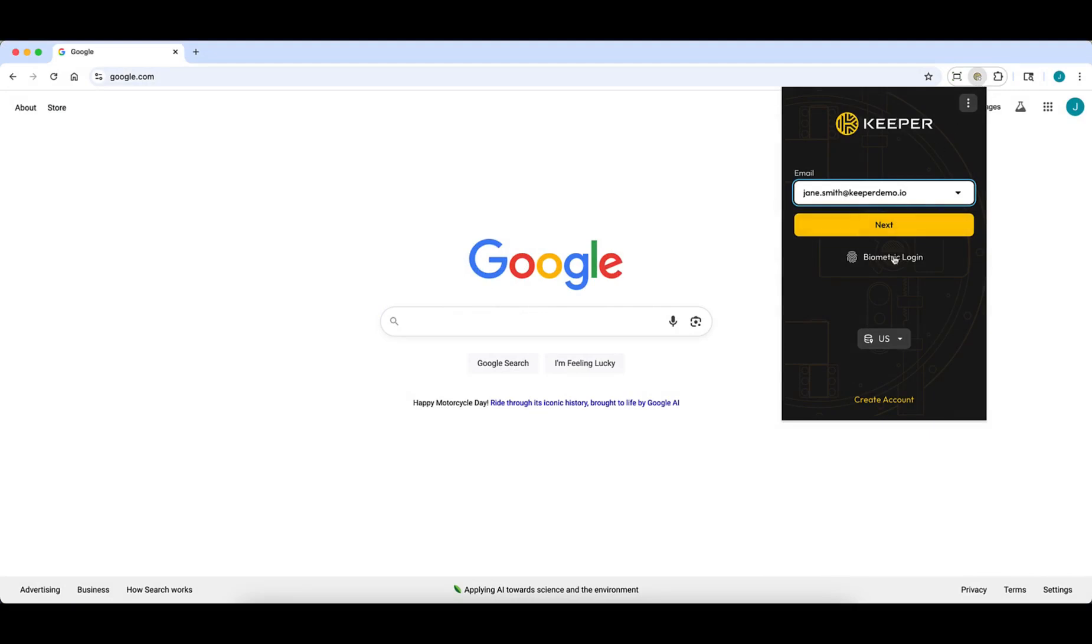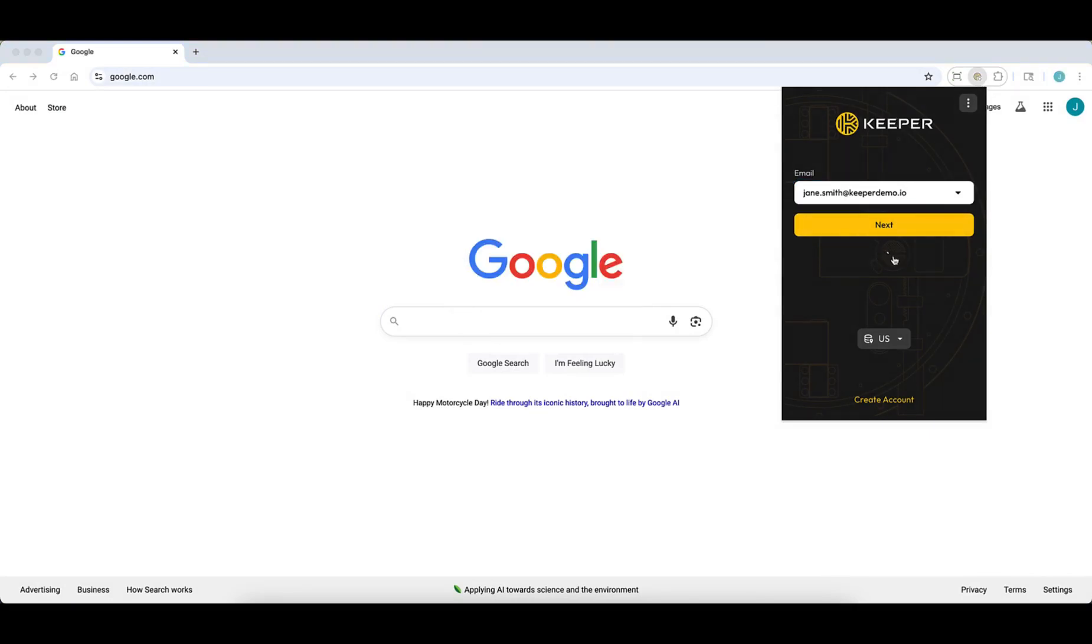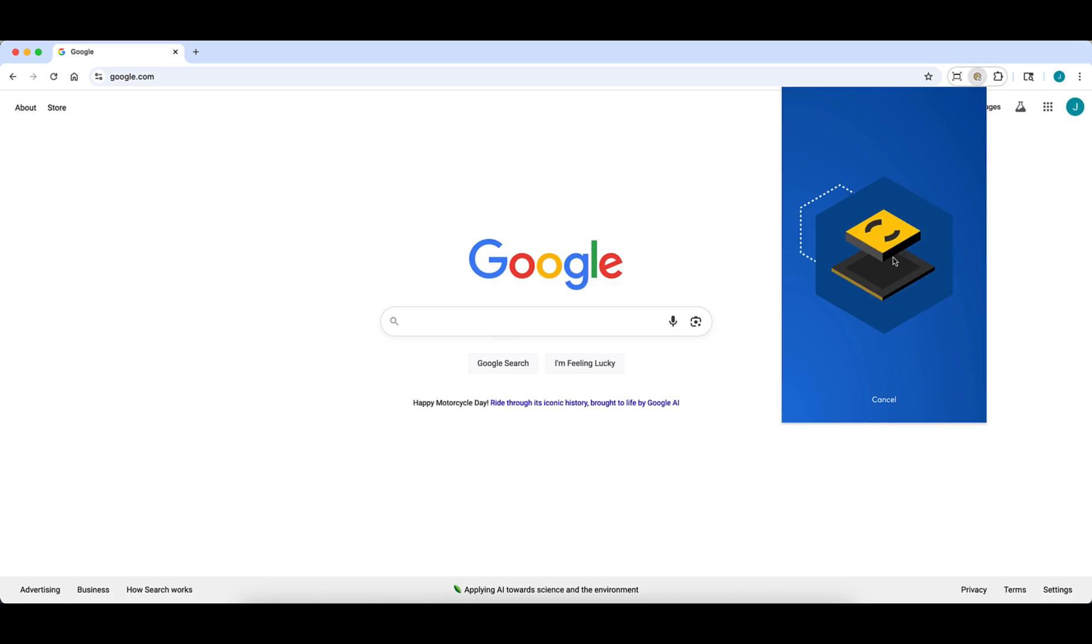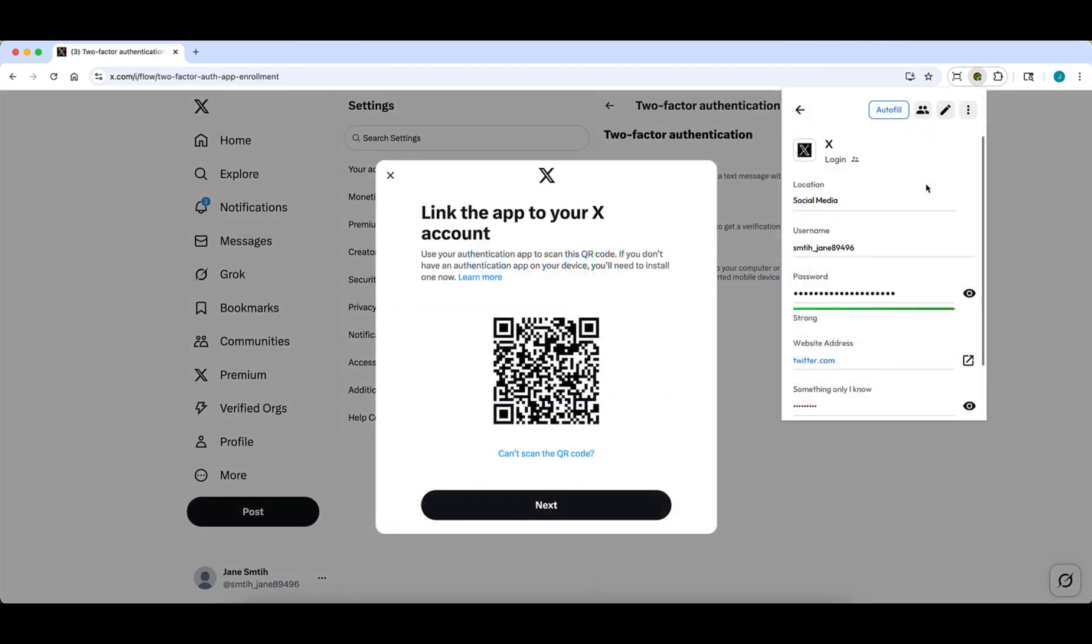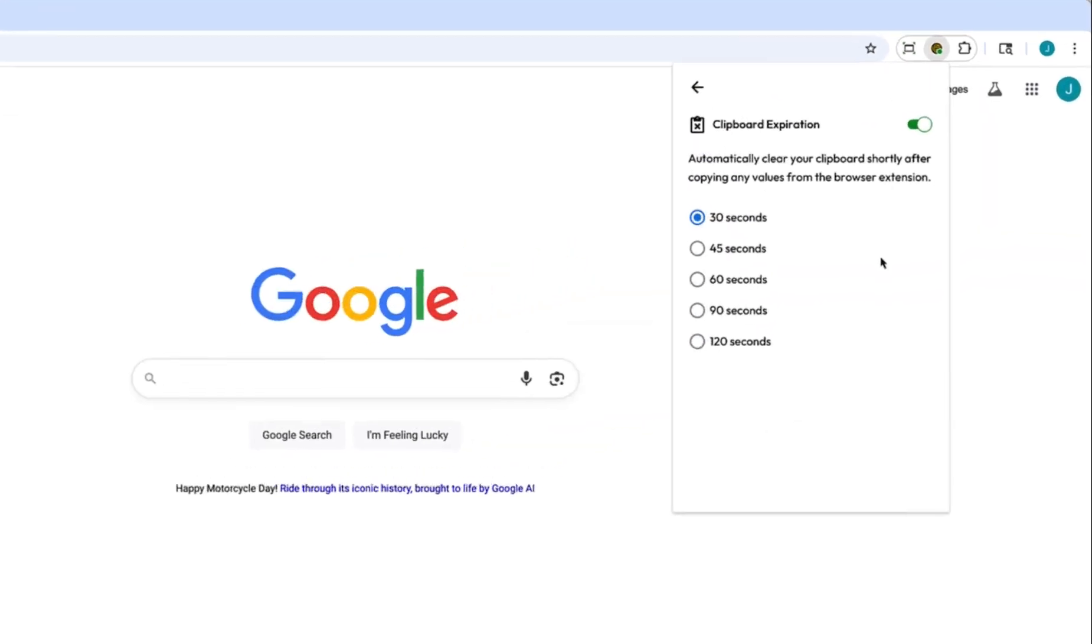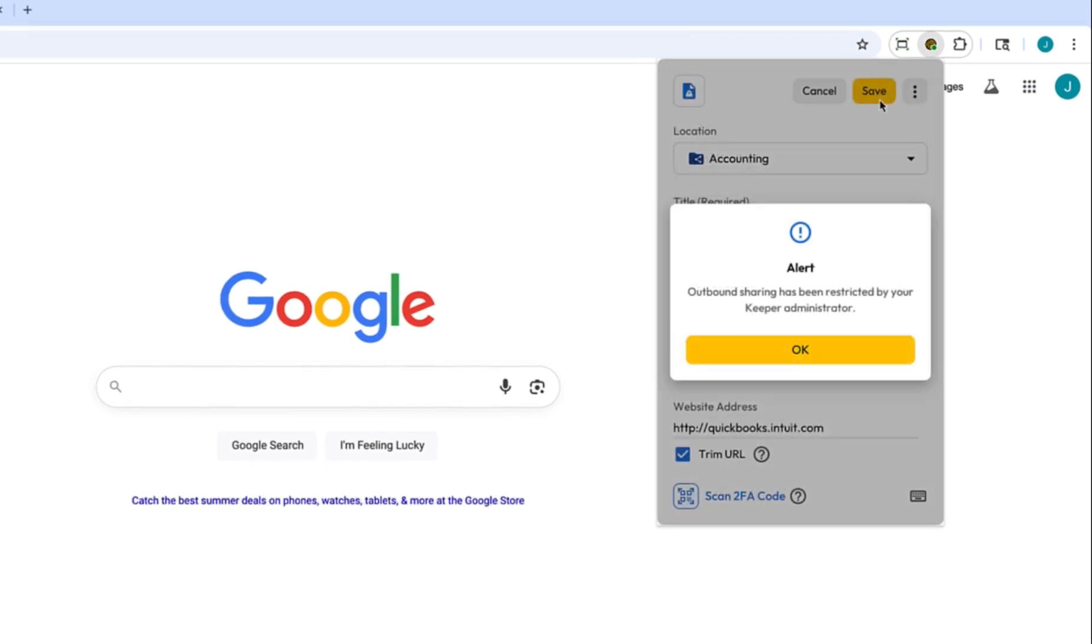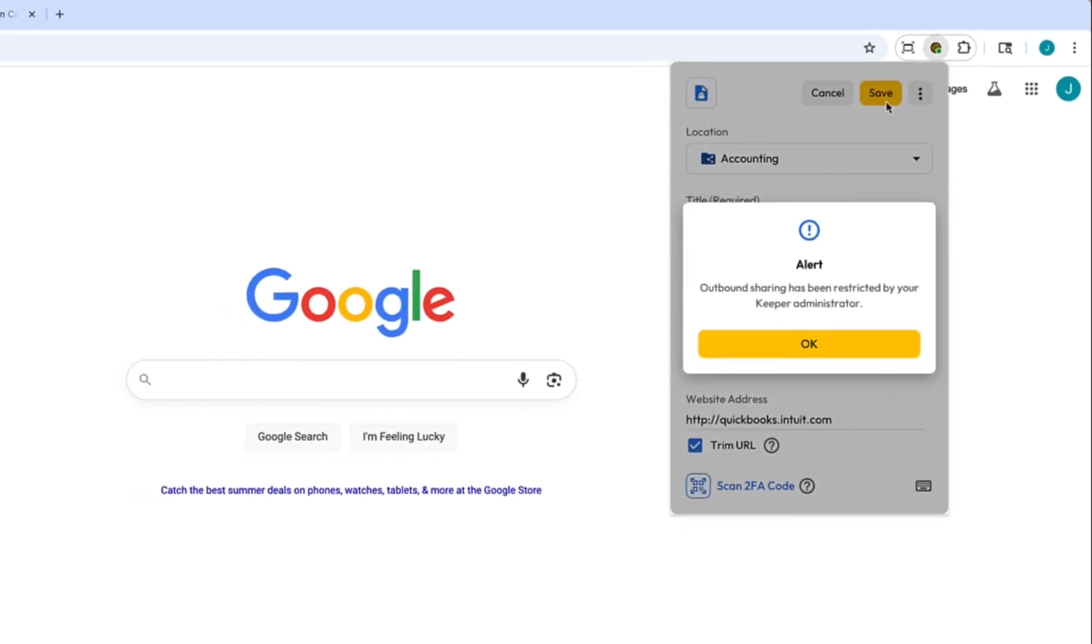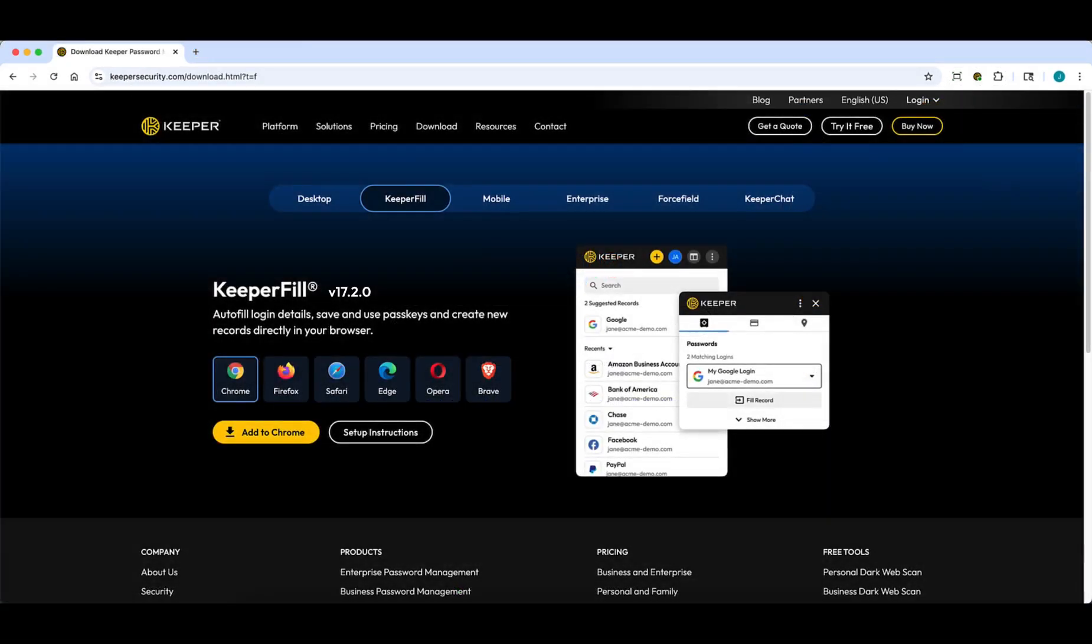The latest update to the Keeper browser extension includes a number of new features like biometric login with passkeys, a TOTP scanner, clipboard expiration, and for business and enterprise accounts, granular sharing enforcement notifications. In this video, I will showcase the new updates to look out for in our browser extension version 17.2.